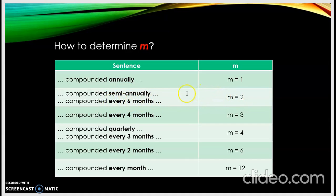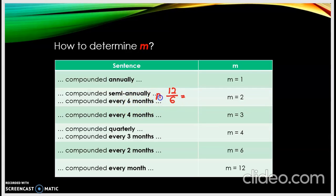You may ask why every six months gives m equal to two. Every six months the interest will be given. Untuk every six month, apa yang kita kena buat adalah kita guna 12 bulan bahagi dengan every berapa month — so every six months, bahagi dengan enam, jawapannya adalah m. Numerator mesti 12.